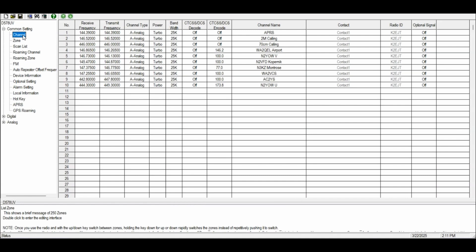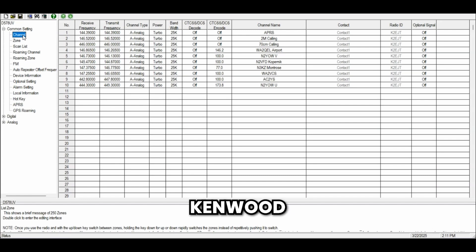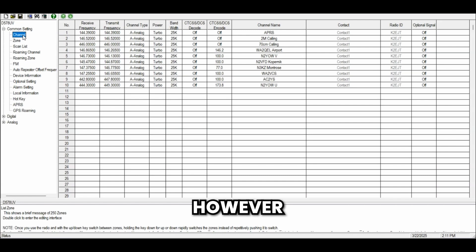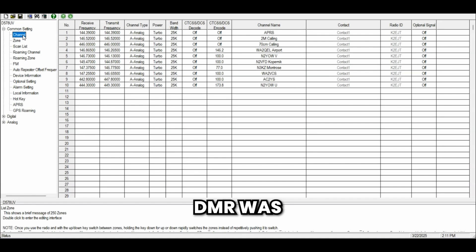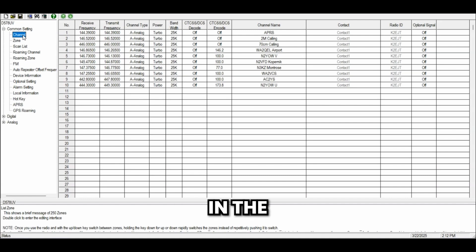Now let's get over to the DMR side — this is where things get convoluted. People get frustrated with DMR code plugs. There are three common digital encoding platforms for ham radio: DMR, which was actually designed for commercial use; DSTAR, which Kenwood and ICOM use; and Yaesu System Fusion, which is Yaesu's proprietary digital mode. System Fusion is the easiest to use by a country mile. It's also the most limited, but if you're looking for simple, it's hard to beat. However, if you don't have any System Fusion repeaters around and no hotspot, it's kind of useless.